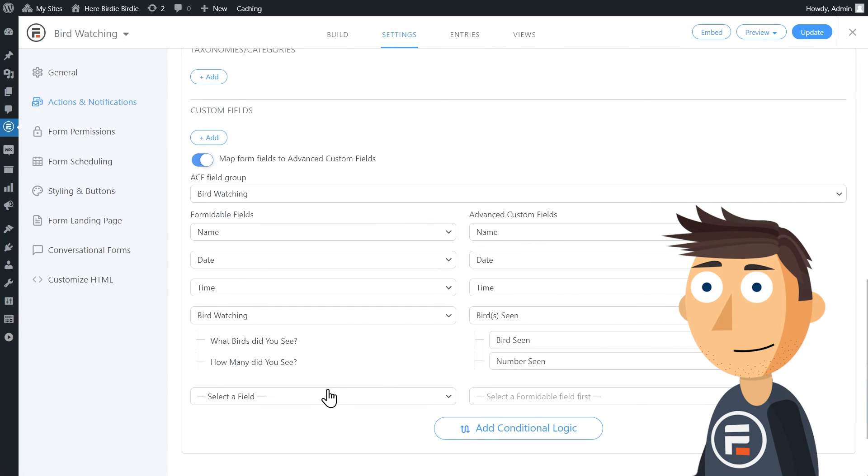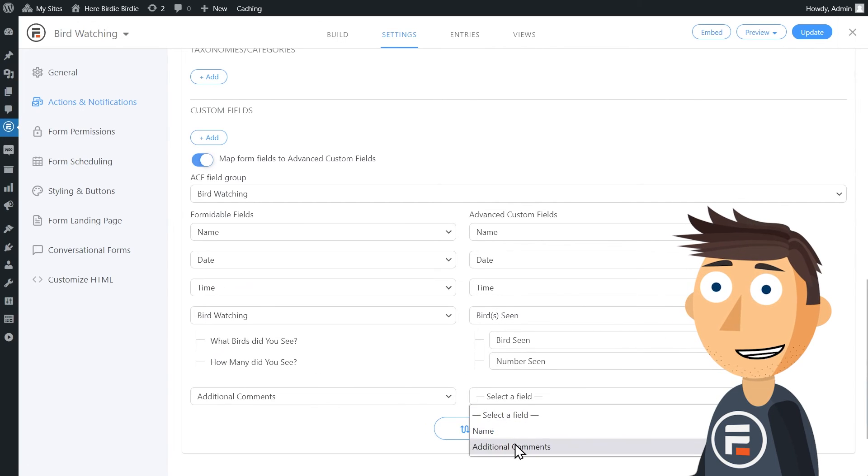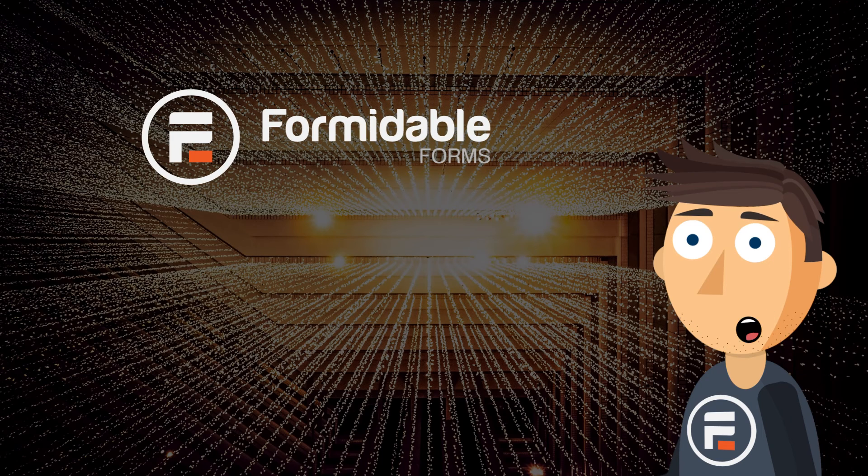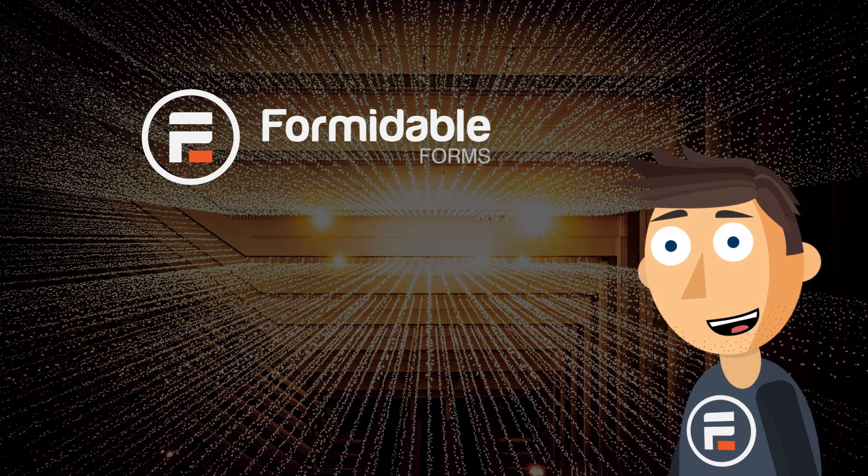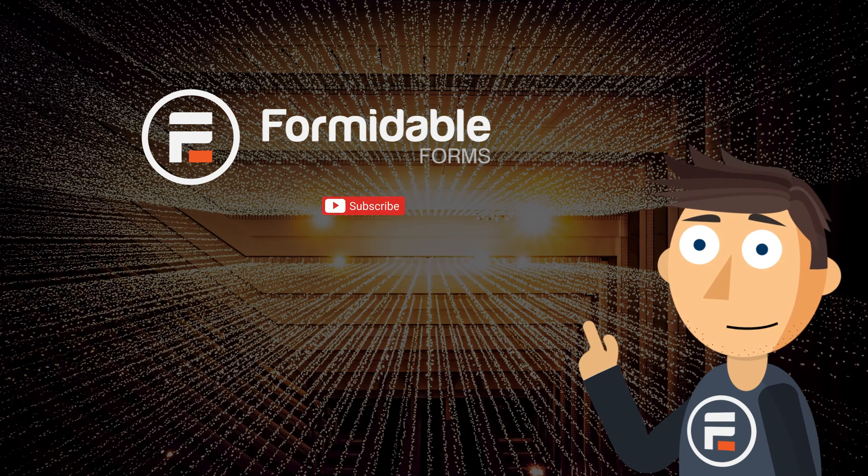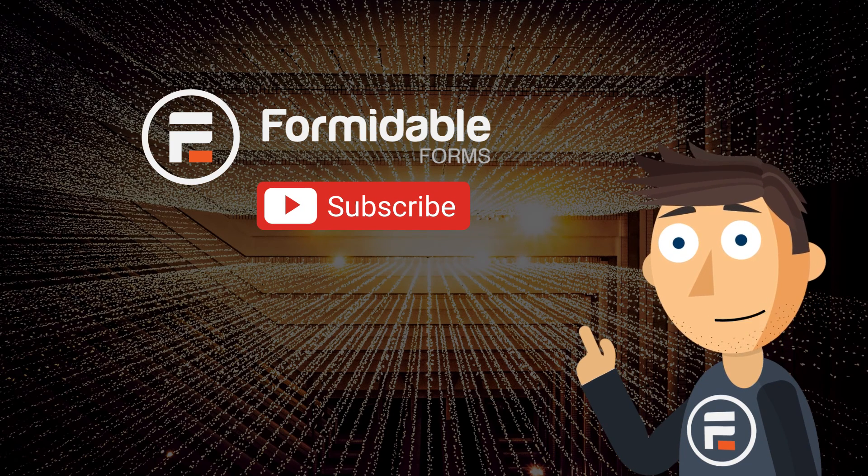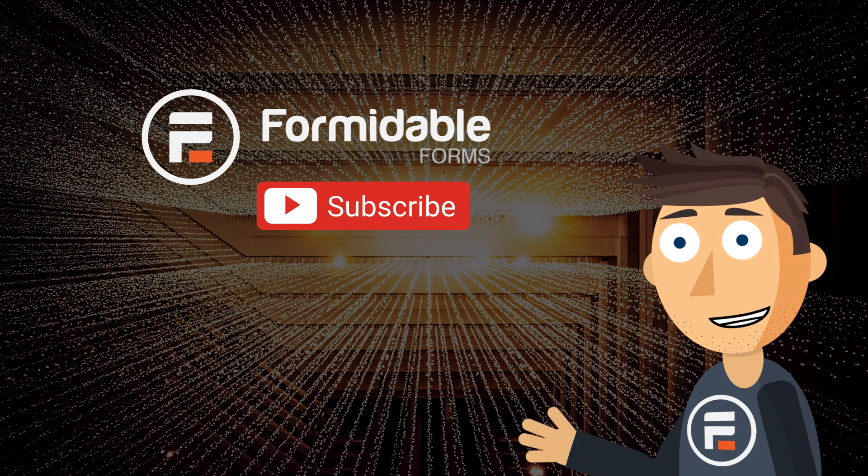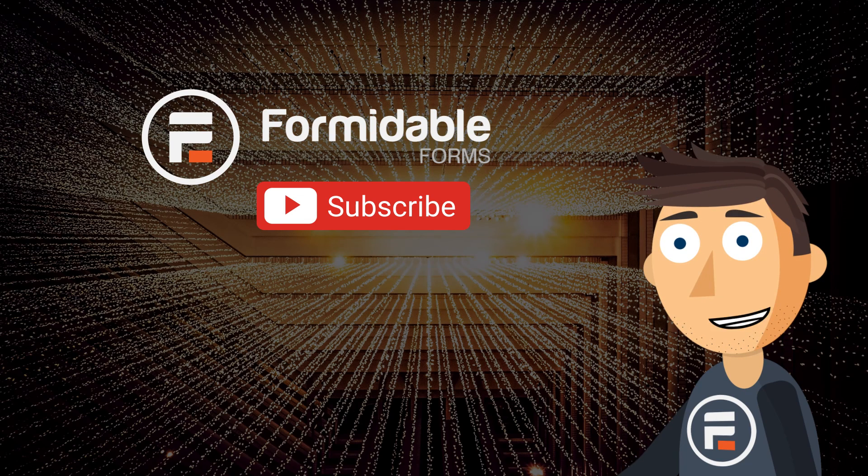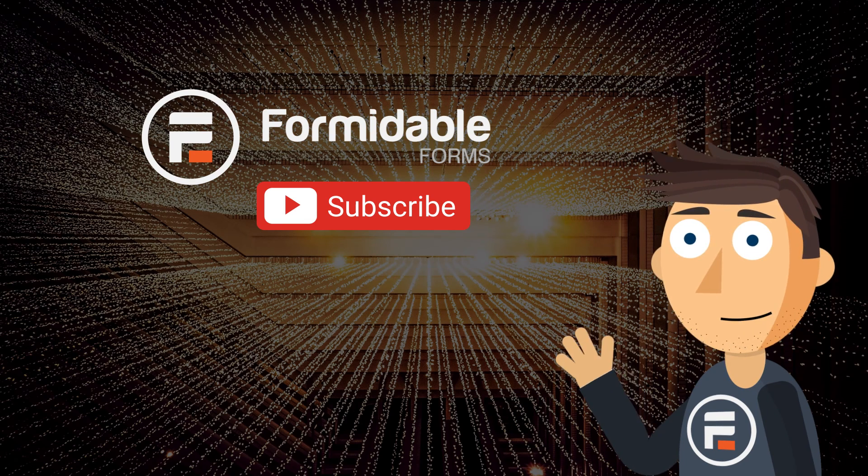And that's it! That's all you need to do to create a front-end form connected to ACF, no code needed. This was a pretty highly requested feature, so let us know what you're going to use it for. Subscribe for more form building and WordPress tips, and I'll see you next time.